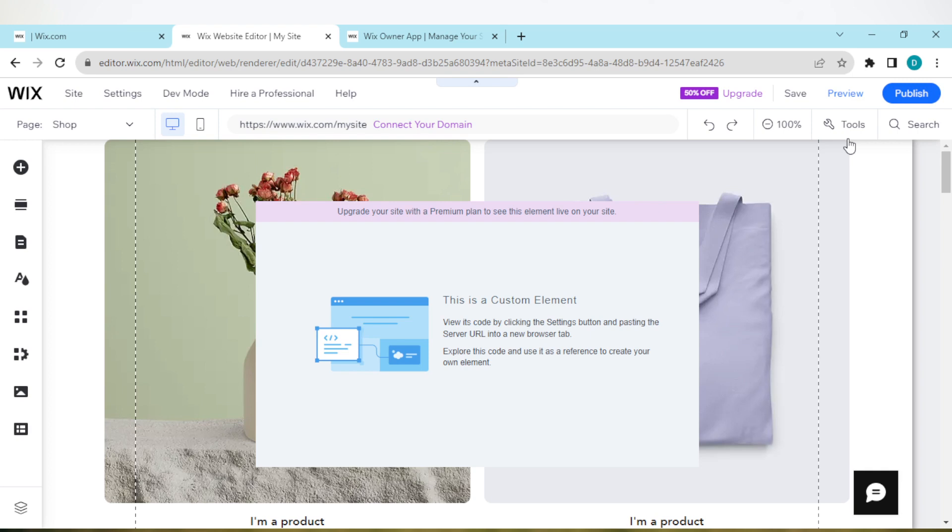Once it has loaded, you'll be brought to your home page, your Wix website home page. Now by the left side of the screen, you would see a menu. Select the plus icon and click on it.